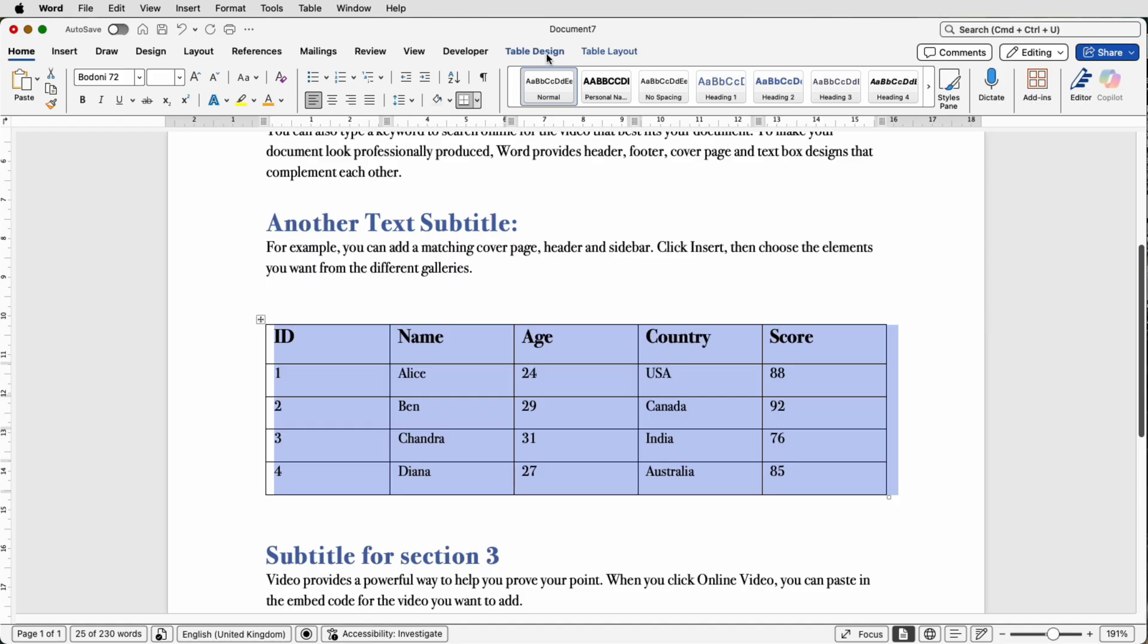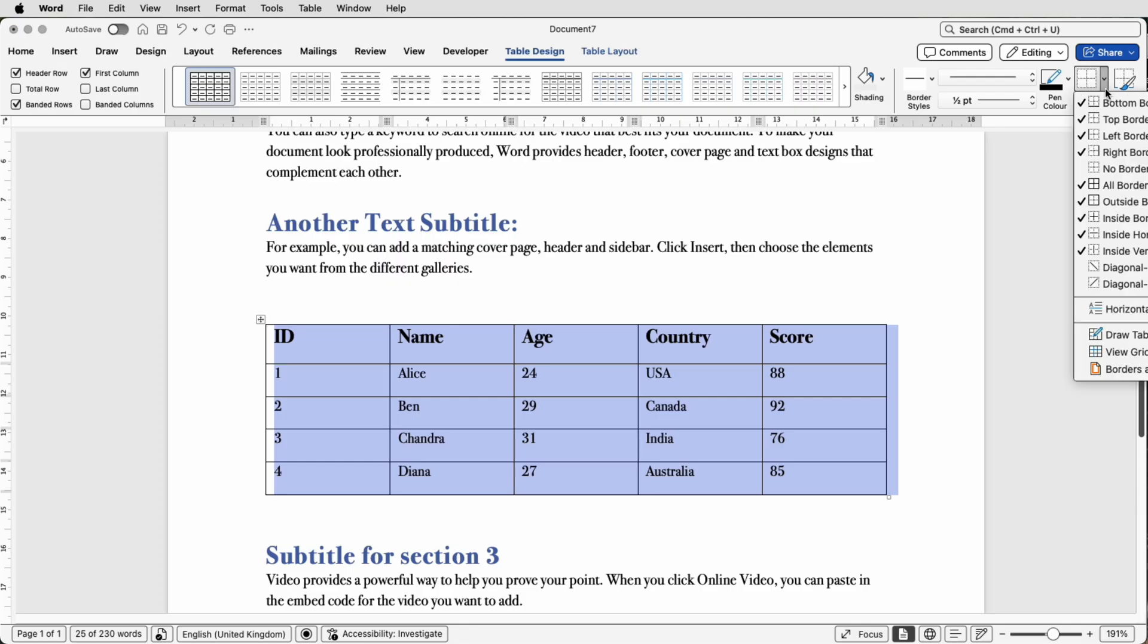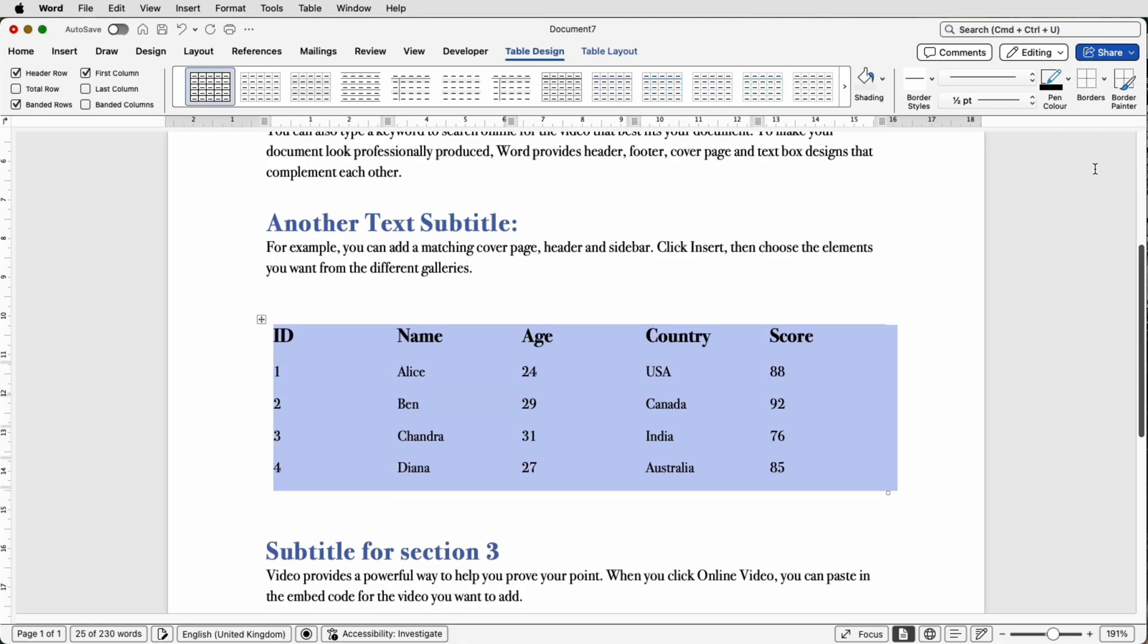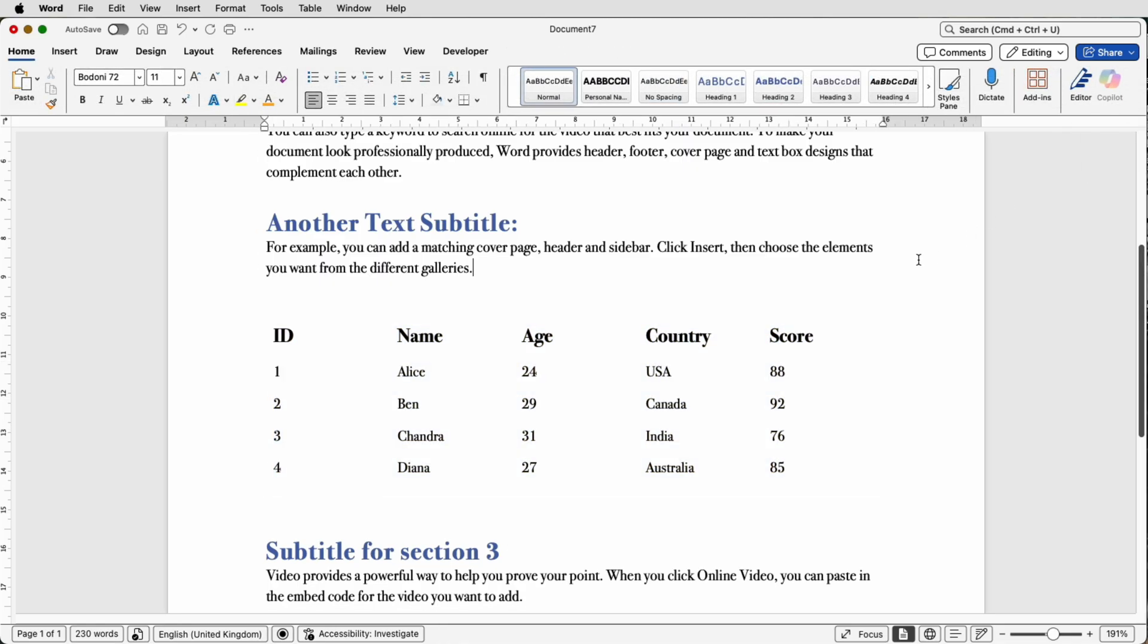Now go up to Table Design and go over to this Borders icon here, click on the drop down and you can go down to something called No Border and click. Now as you can see, all the border lines have now disappeared but your table still exists and will still behave in the same way a table would behave.